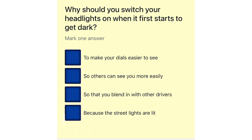Why should you switch your headlights on when it first starts to get dark? To make your dials easier to see. So others can see you more easily. So that you blend in with other drivers. Because the street lights are lit.